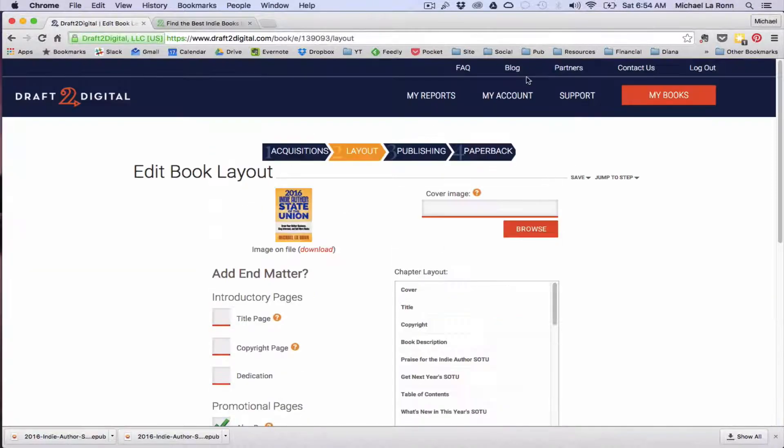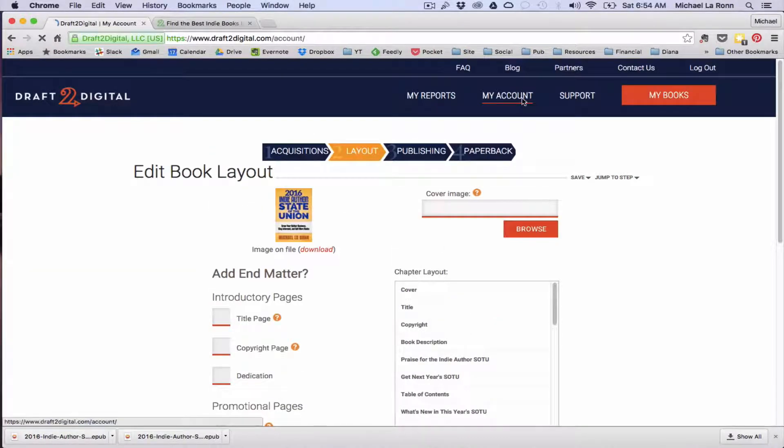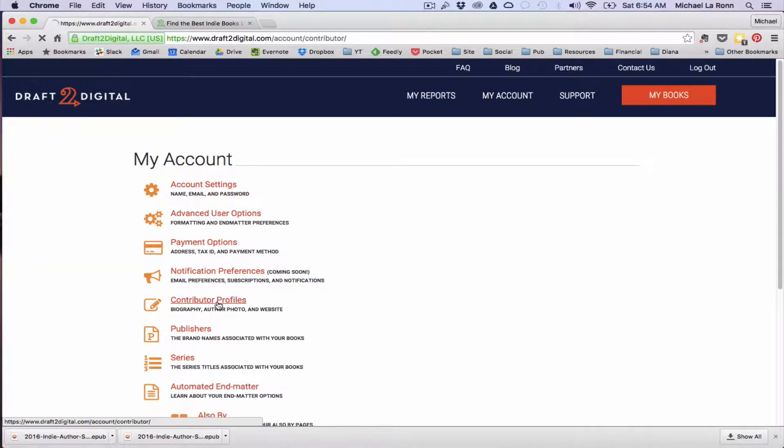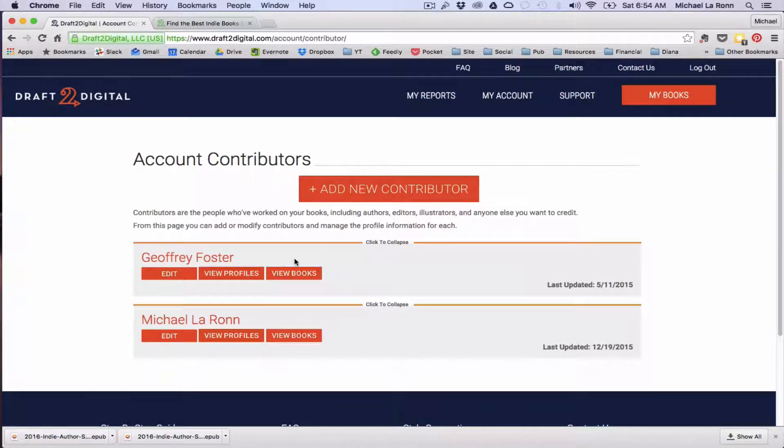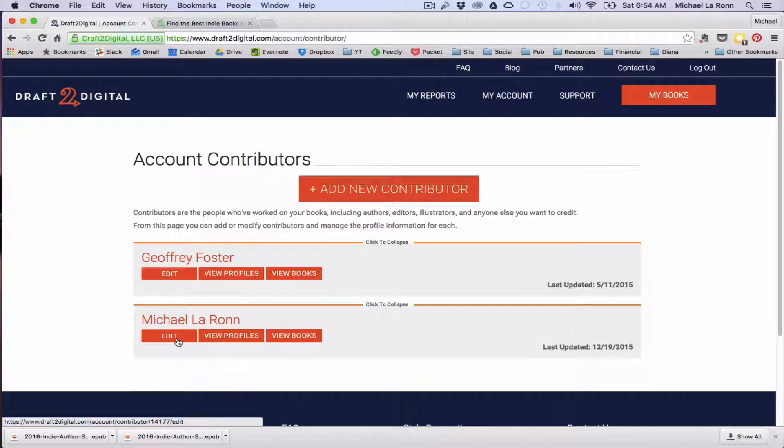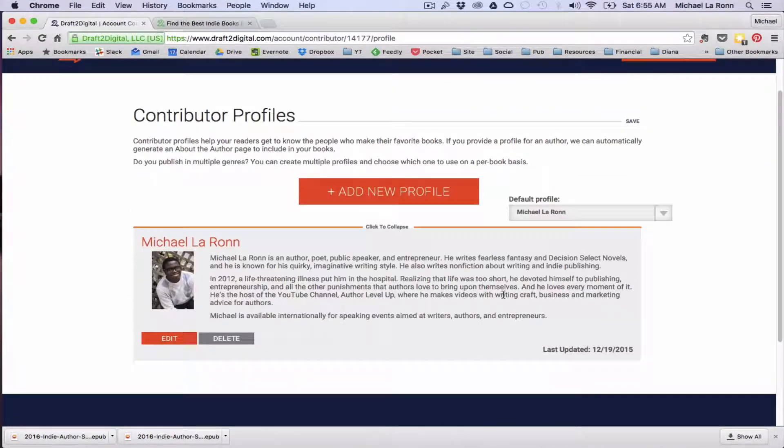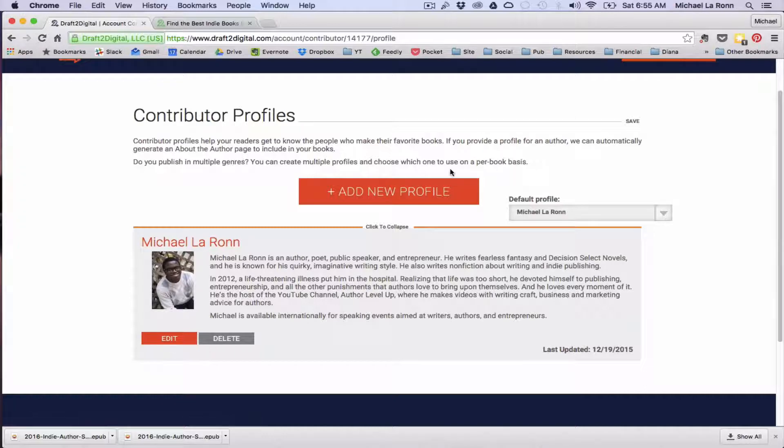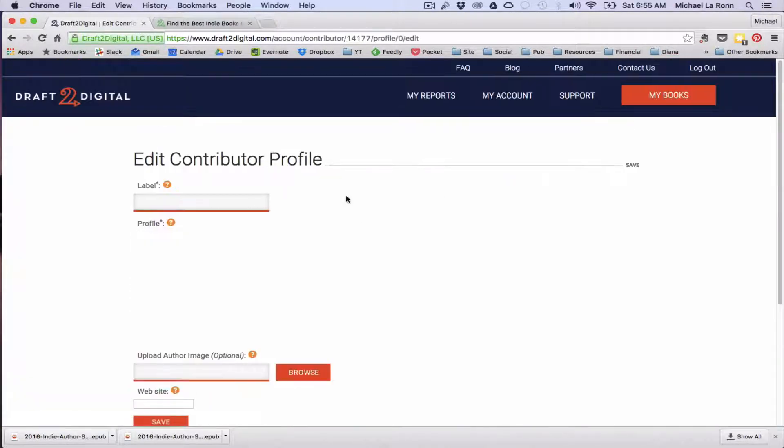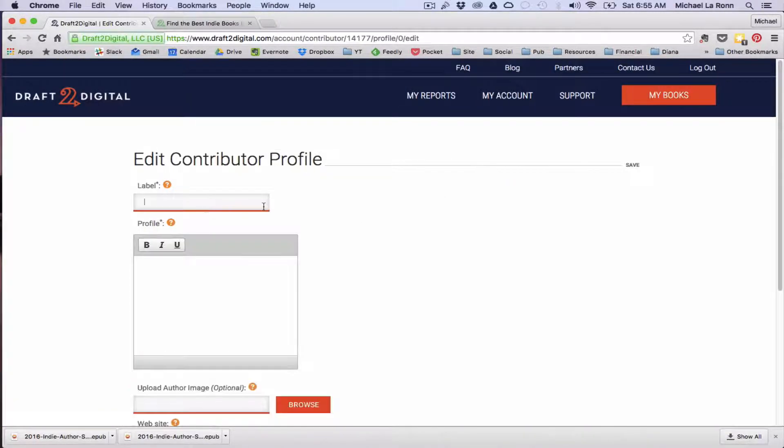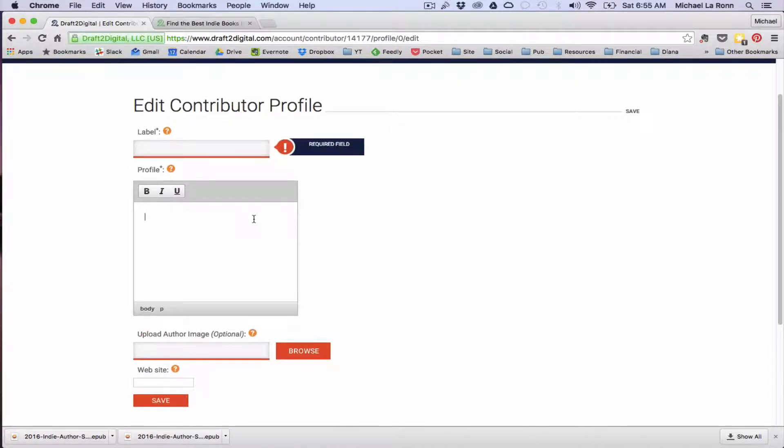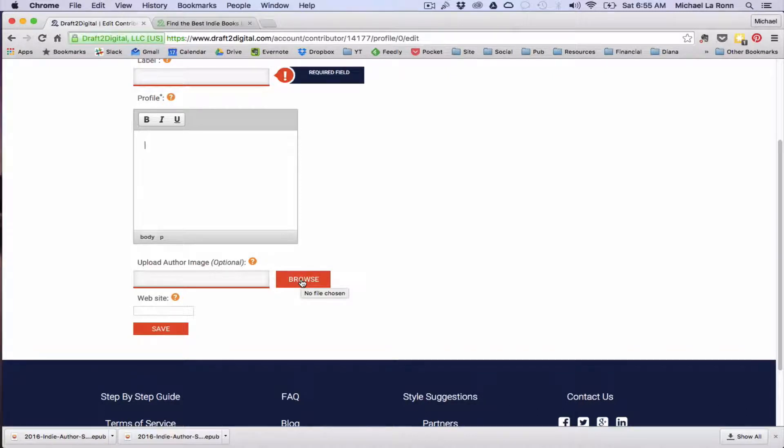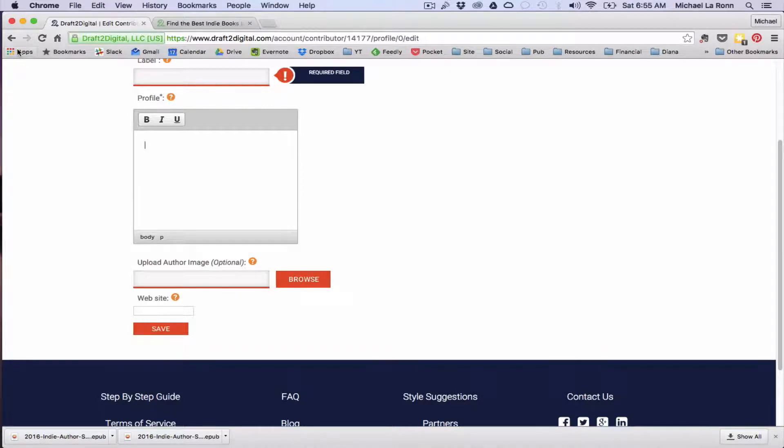So in order to configure these pages, what we'll need to do is go up to my account and then contributor profiles. And you can see I've already got these set up here already. So let's go into Michael's profile and you can see here, this is what it would look like. So let's just pretend that we're doing it from the start. This would be your name under the label field, copy and paste your bio into the profile field. Make sure you upload an author image, very important. And then a link to your website. Super simple.